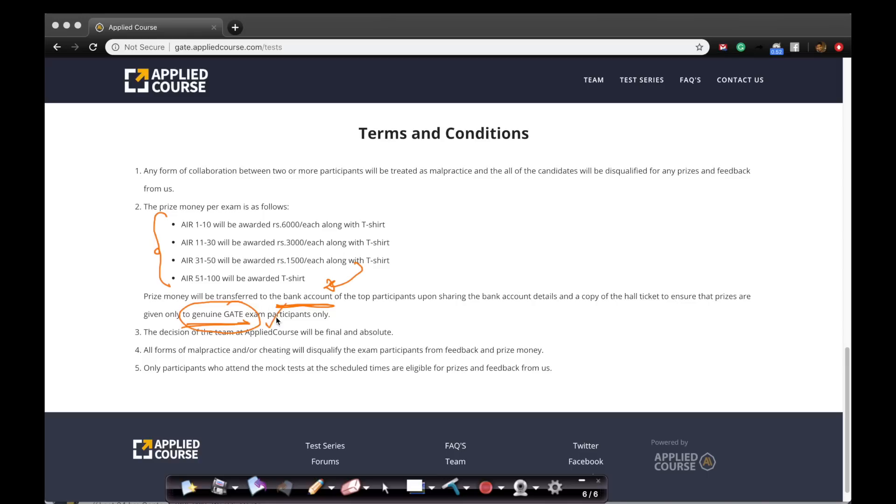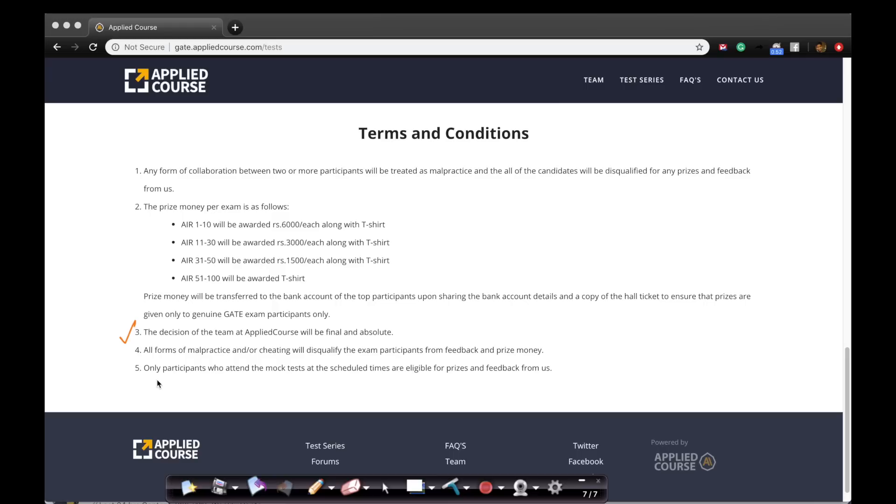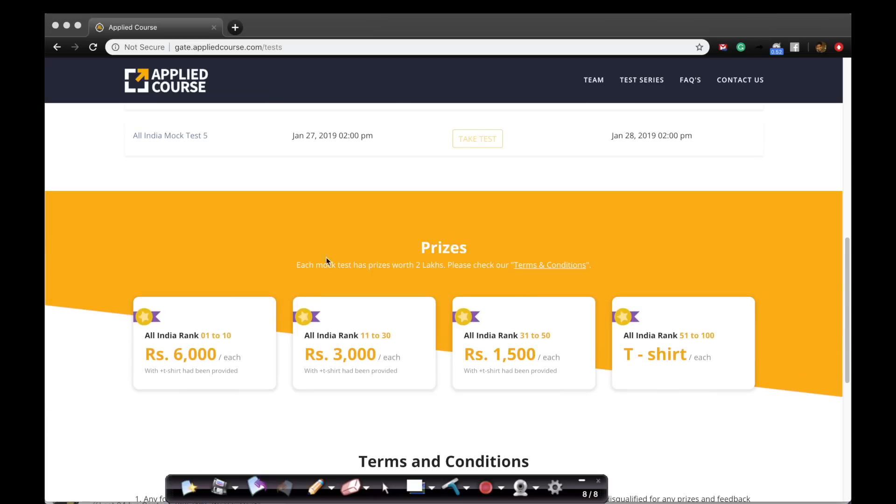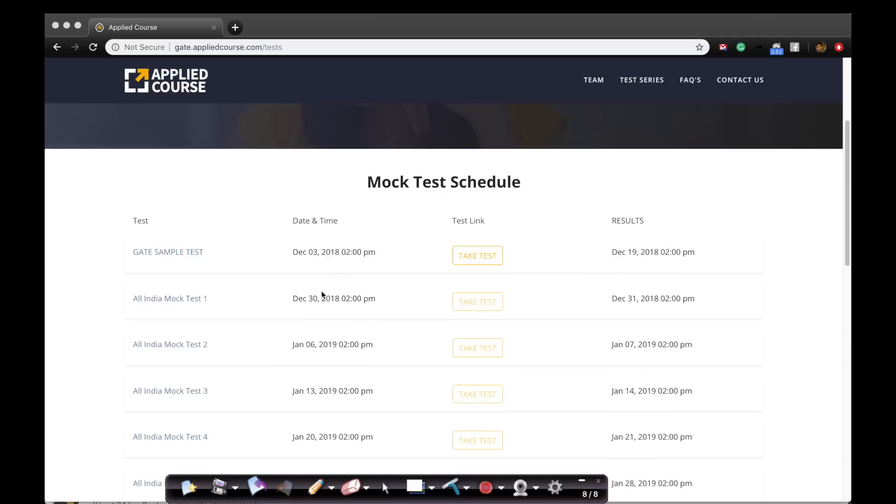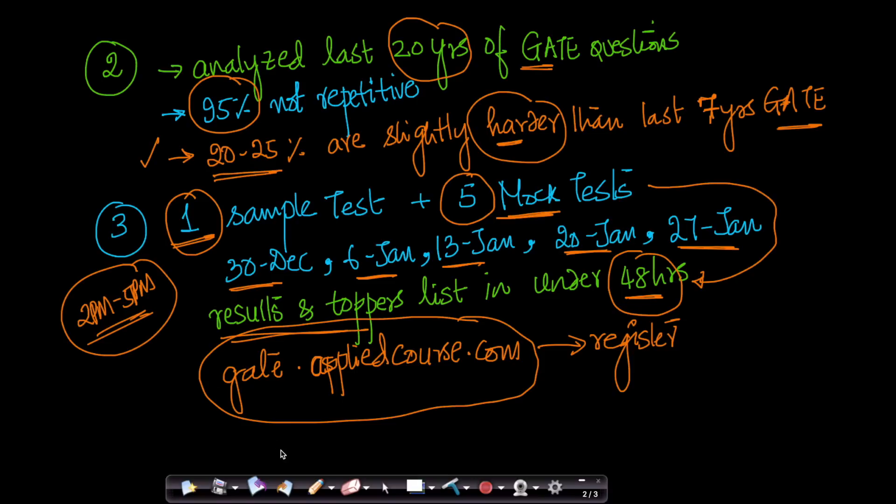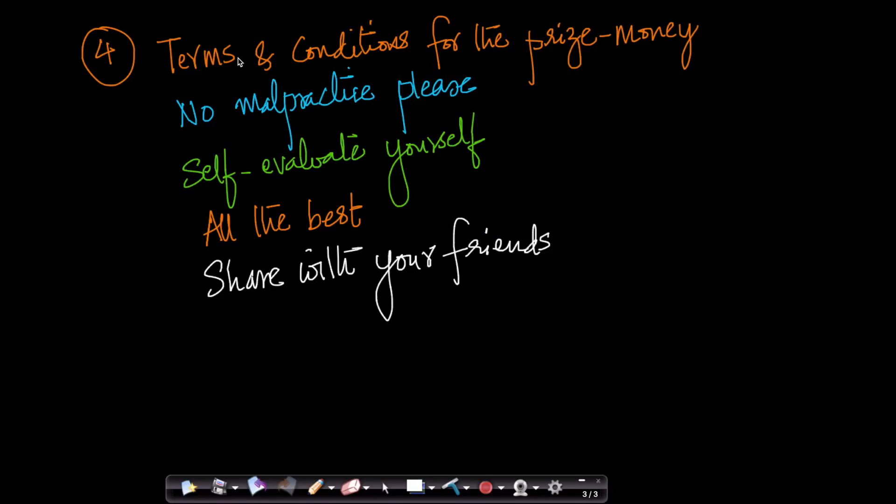We only want students, genuine GATE exam participants to benefit from it. We don't want people like me who are not actually participating in the GATE exam or who are instructors to take up this exam. This is only for genuine GATE exam participants. We validate that using your hall ticket. All the decisions of the team at Applied Course will be final and absolute. Please don't participate in any form of cheating or malpractice because we are doing this to help students and to enable students to test themselves and evaluate themselves. As far as the prize money is concerned, it will only be given to students who attend the mock tests in the 2 p.m. to 5 p.m. Only for the 5 mock tests, only at the scheduled time. For example, let's assume this exam is from 2 p.m. to 5 p.m. on December 30th. But then this exam will become a sample test from the 31st. When it becomes a sample test, then you are not eligible to win money on this because students have already taken this test.